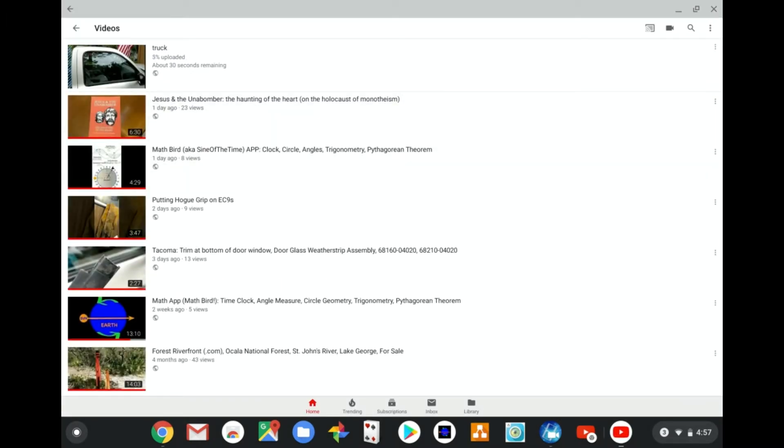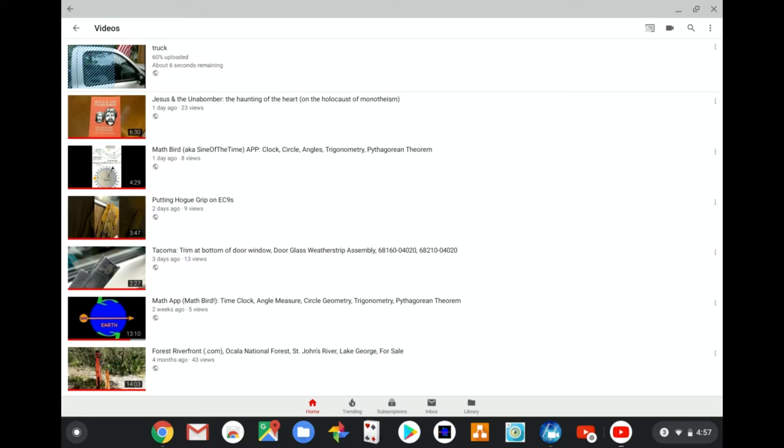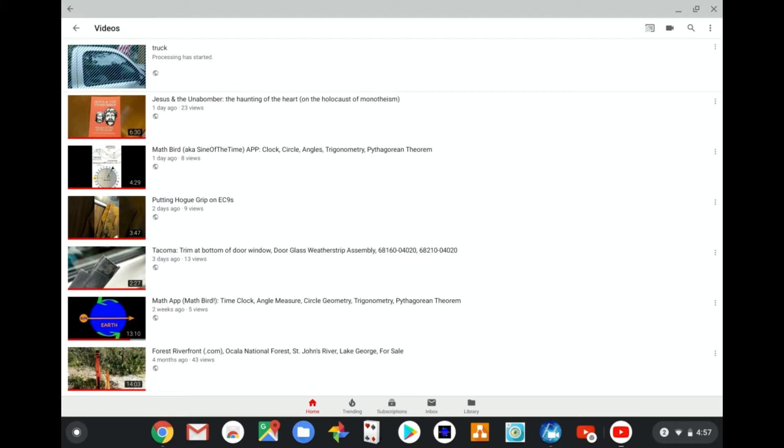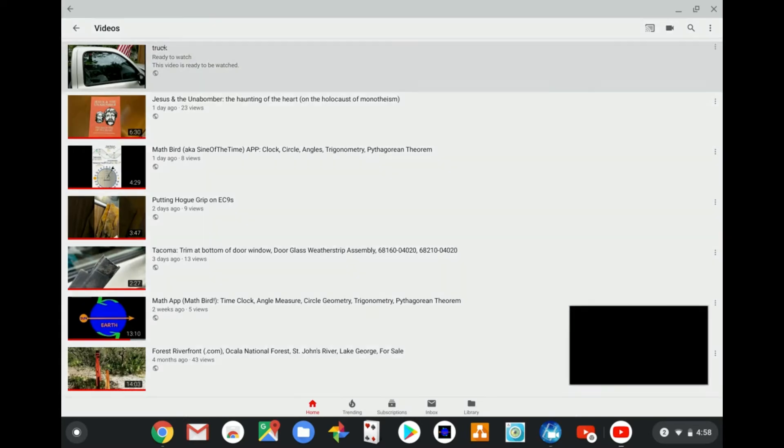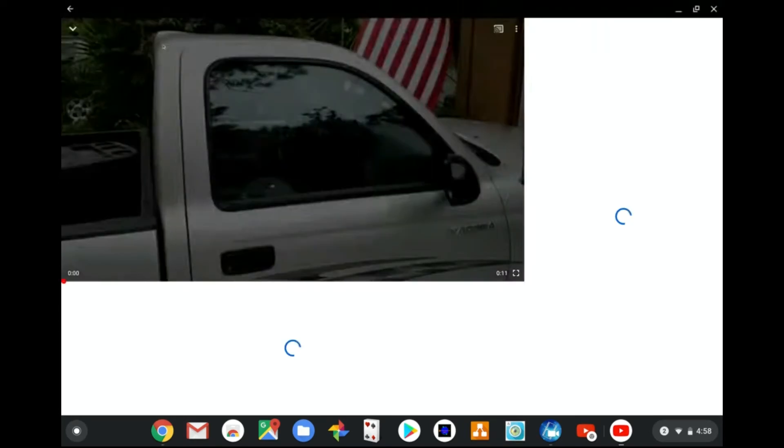You don't have the tags yet, you're going to have to put those in later. Upper right hand corner, send it to YouTube. It takes a few minutes and you'll see the scroll bar come across. Processing is started. The video is ready to be watched.